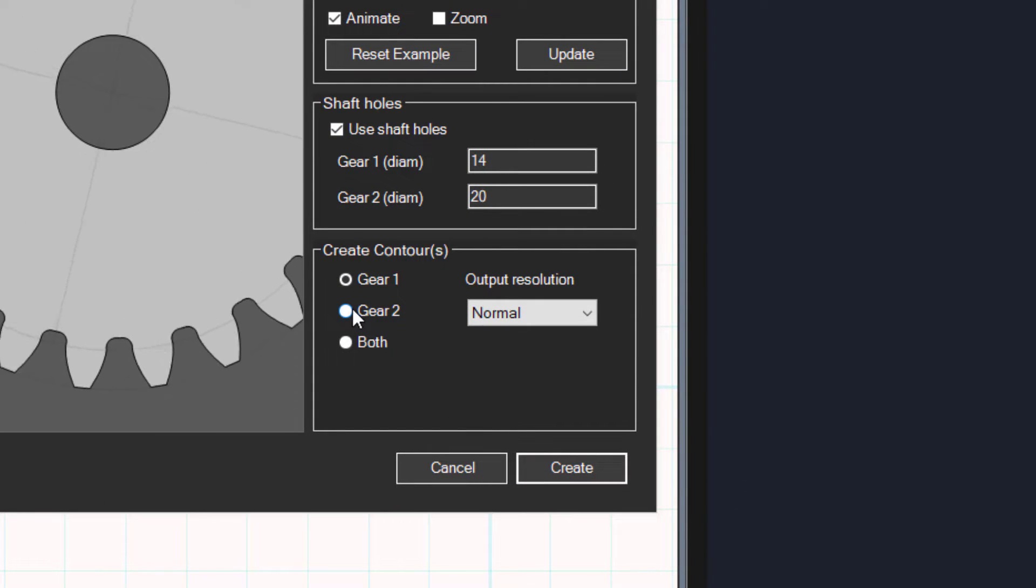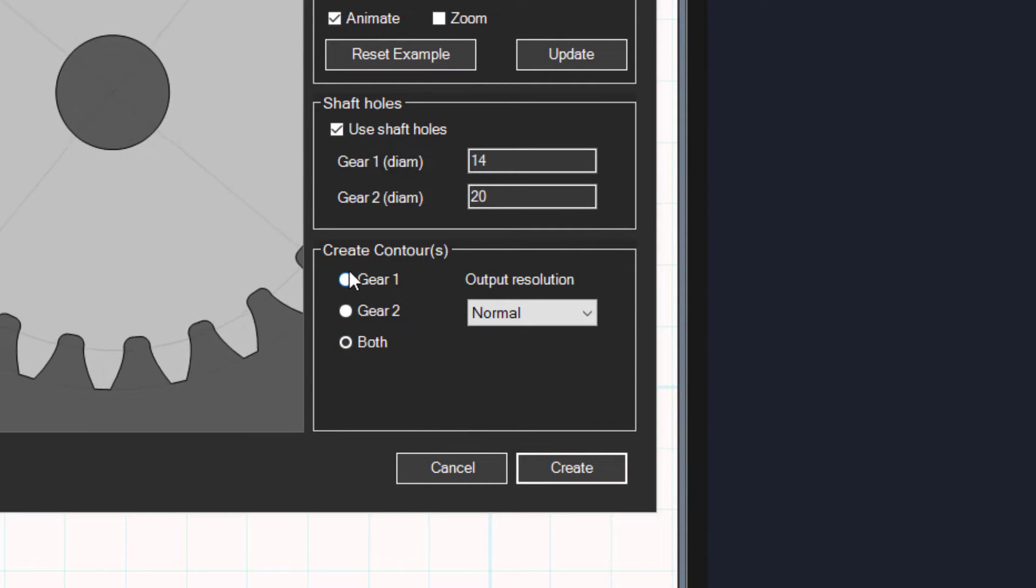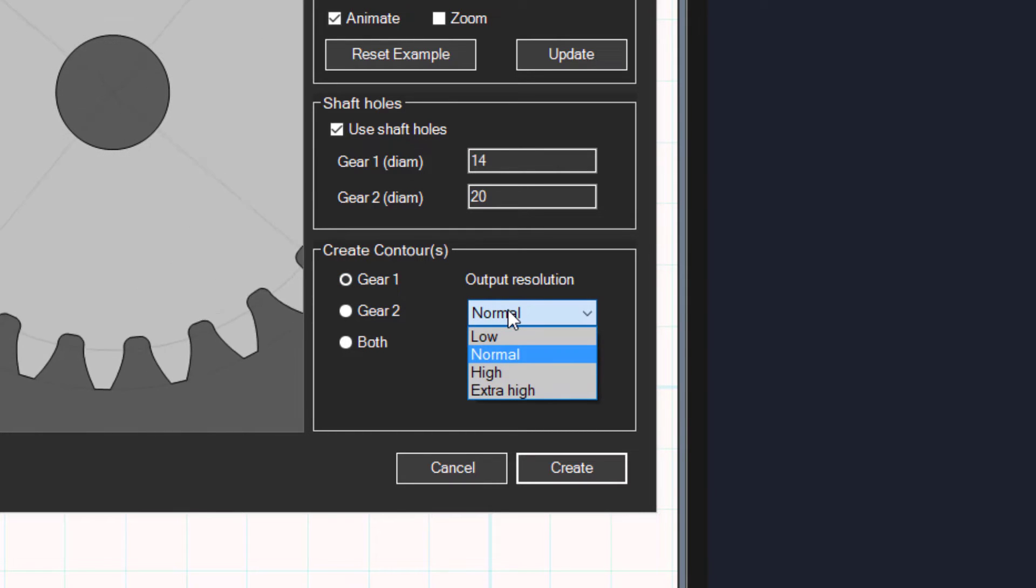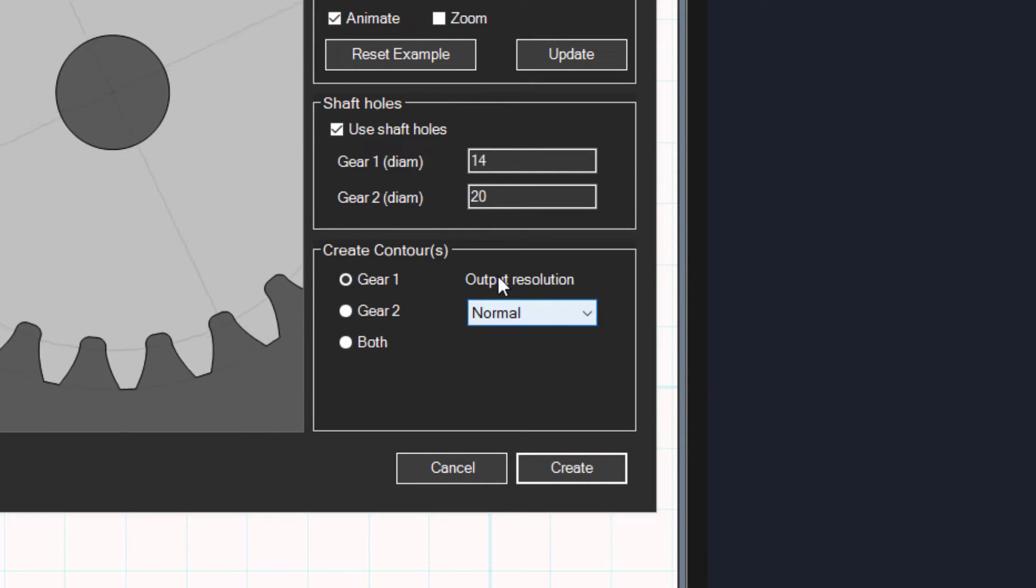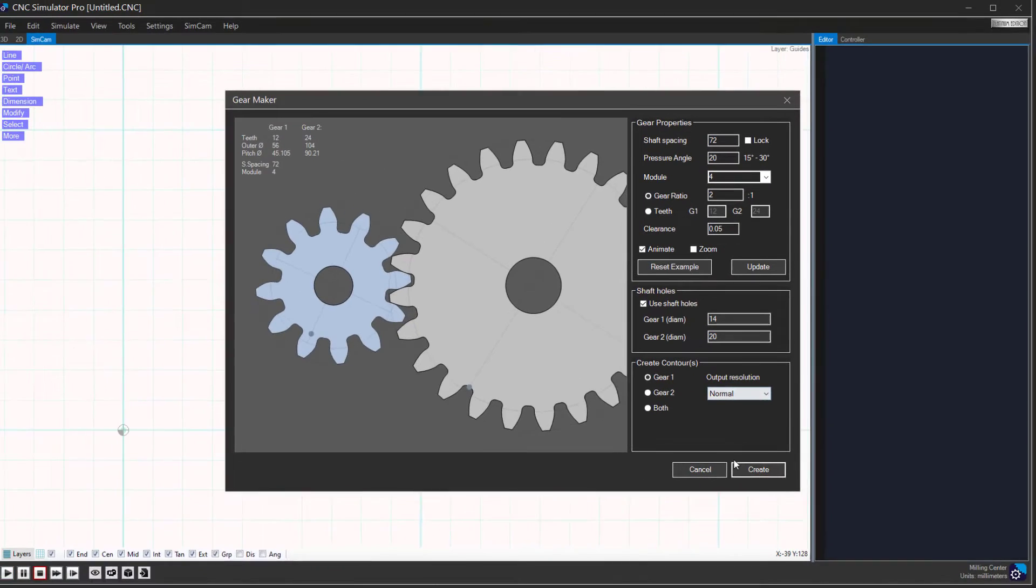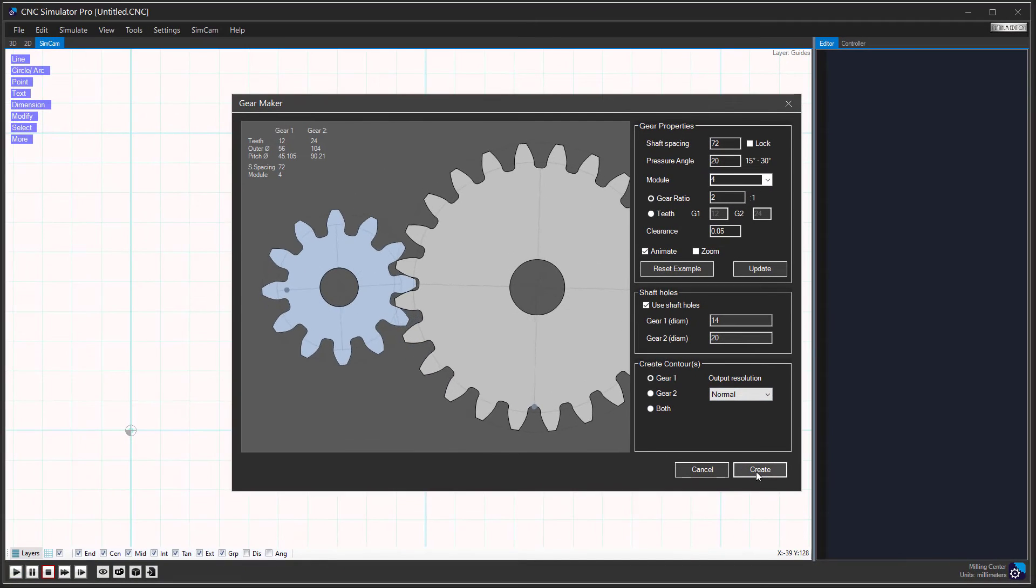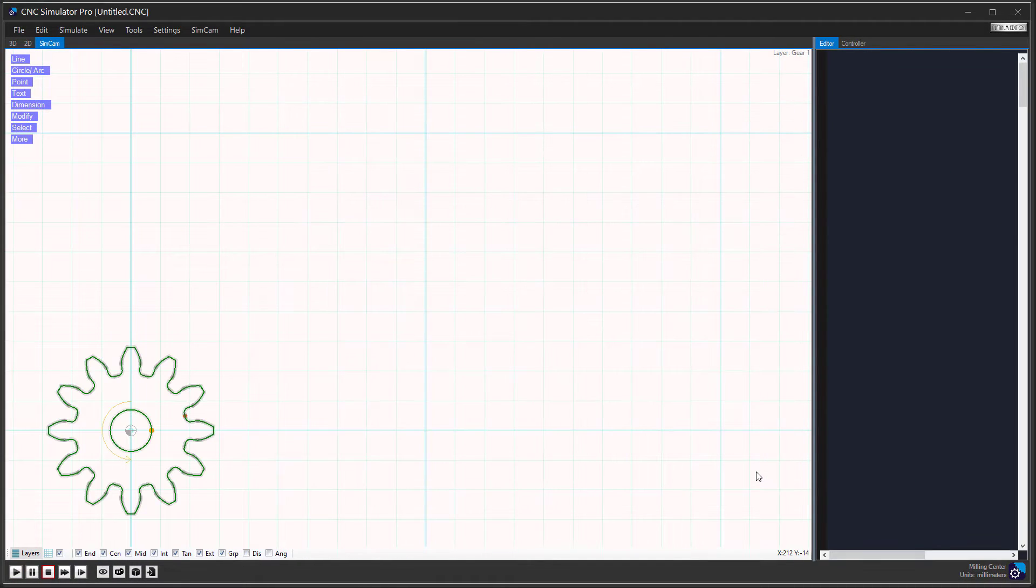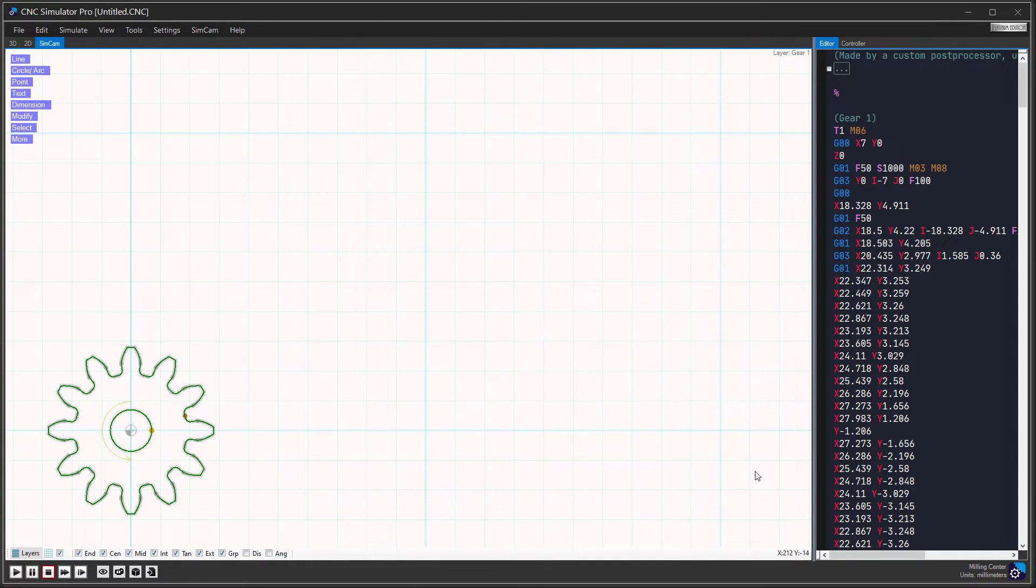When you are done, you can select if you want to output the contour for the first gear, the second gear, or both. You can also set the output resolution. Finally, click on the create button to make the SimCam contours.